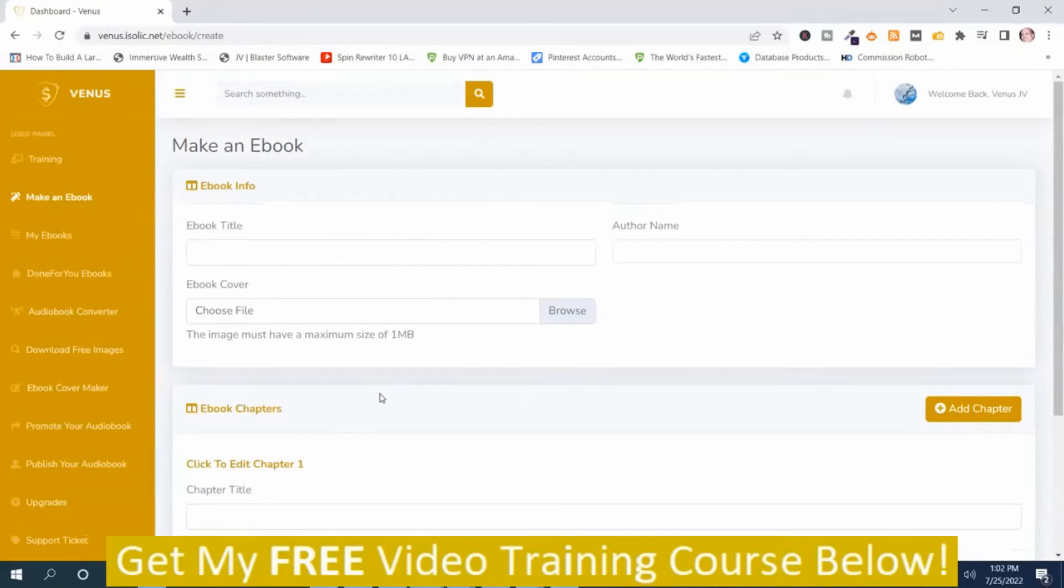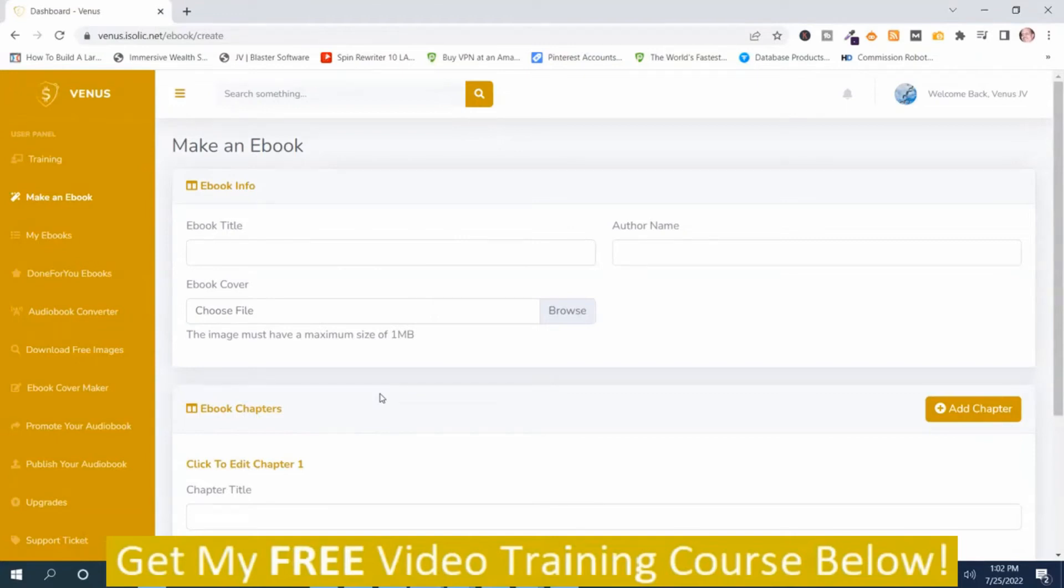And I have various PLR articles in various niches in my bonuses, which will help you create your ebooks. So you want to check those out.